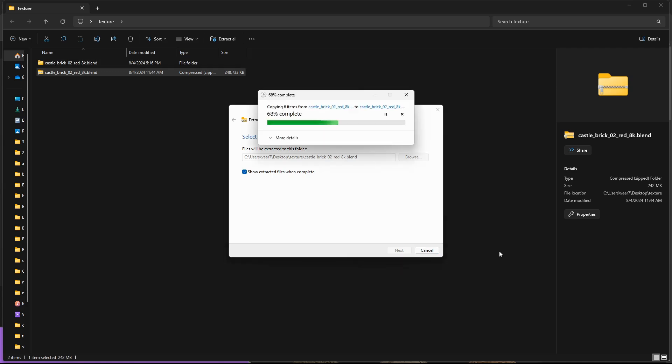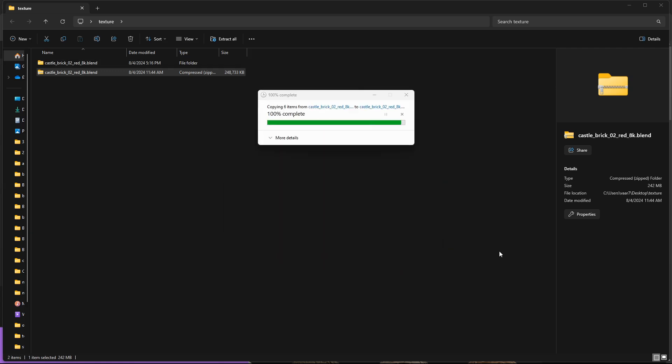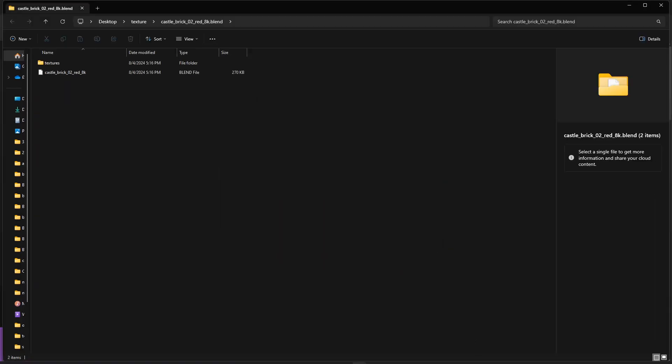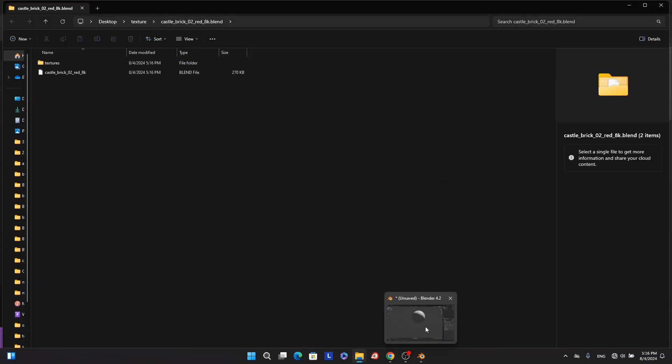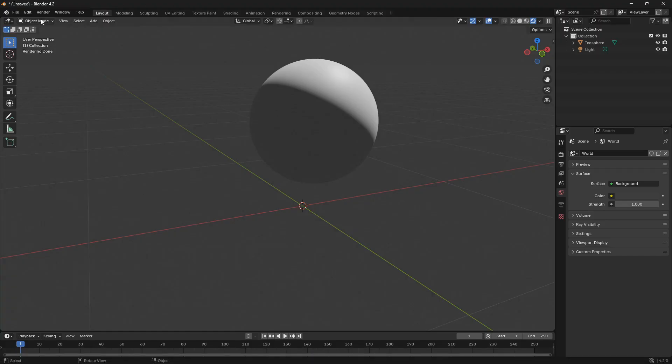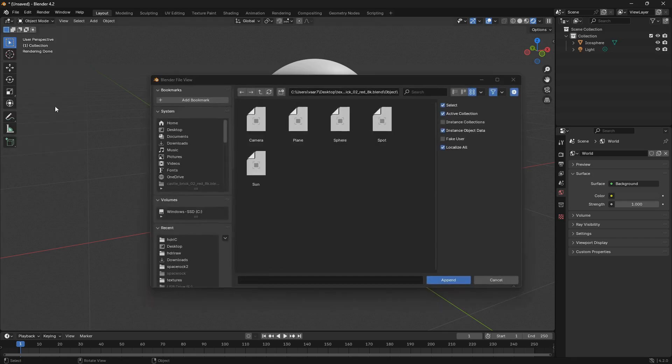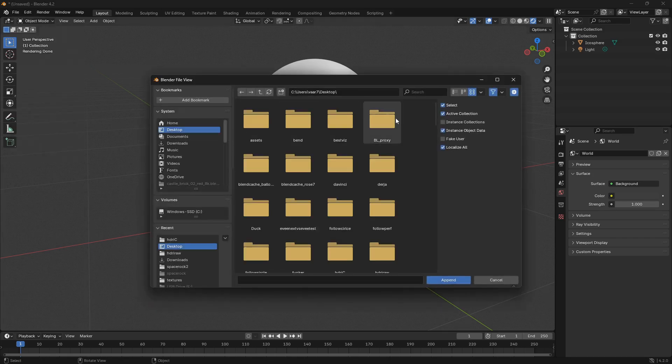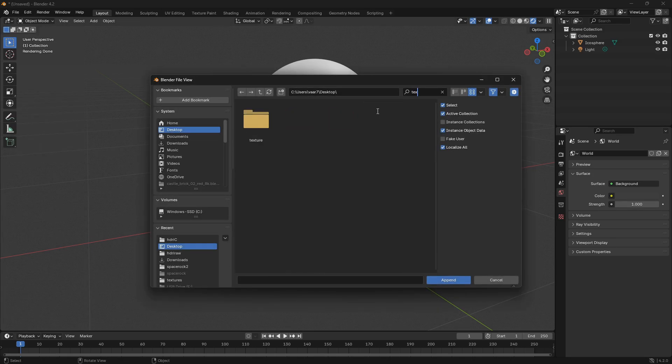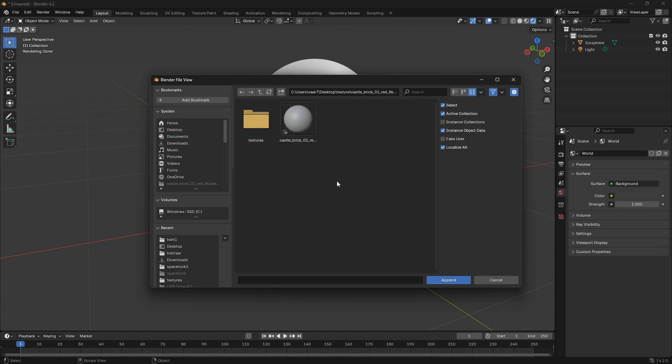So from here we can open up Blender and then we want to go File and then Append. And now we need to locate the folder one more time and here we can just click on this icon.